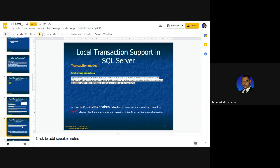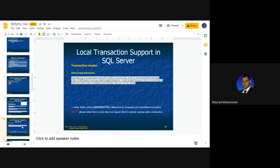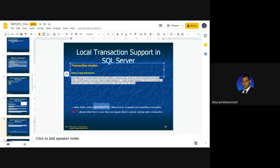Batch-scoped transactions are transactions with more than one phase. You may admit the first part, roll back the second part, admit the third part, and roll back the first part again. To segregate those phases, we use save points. Save points are time frames within the transaction body.